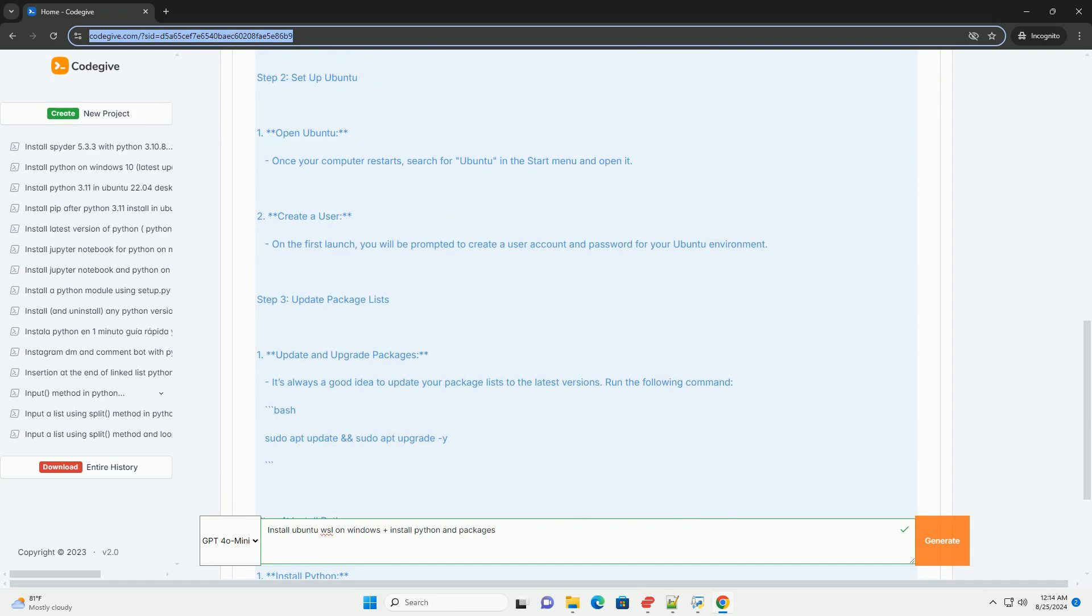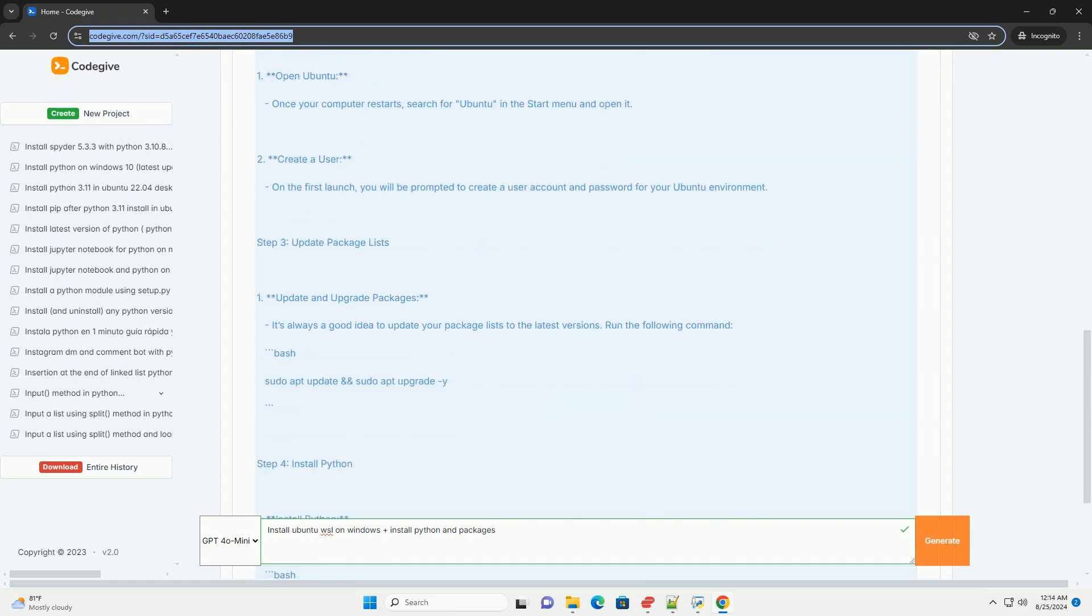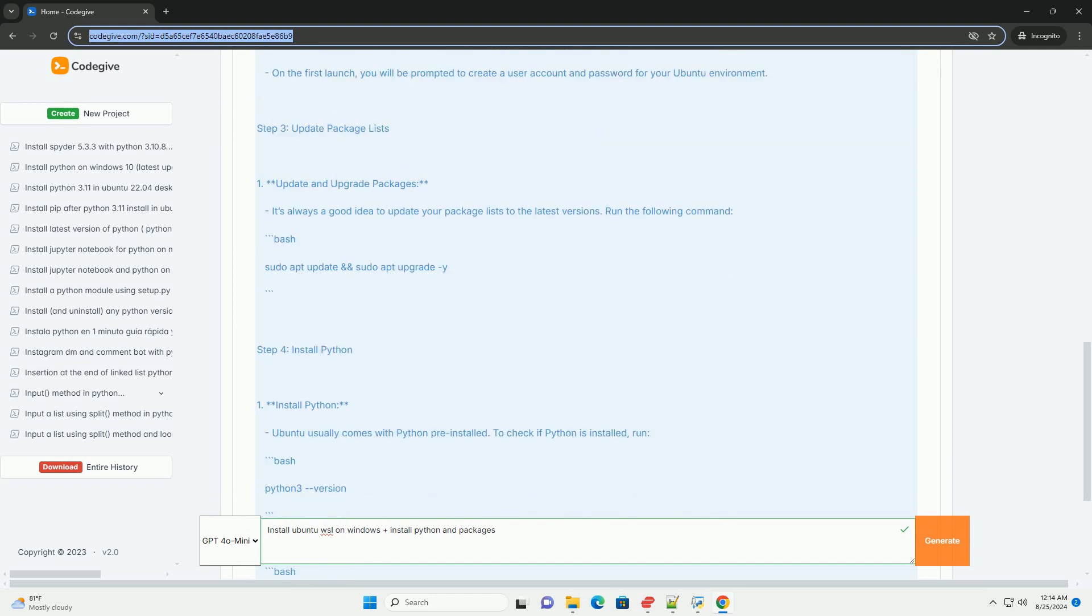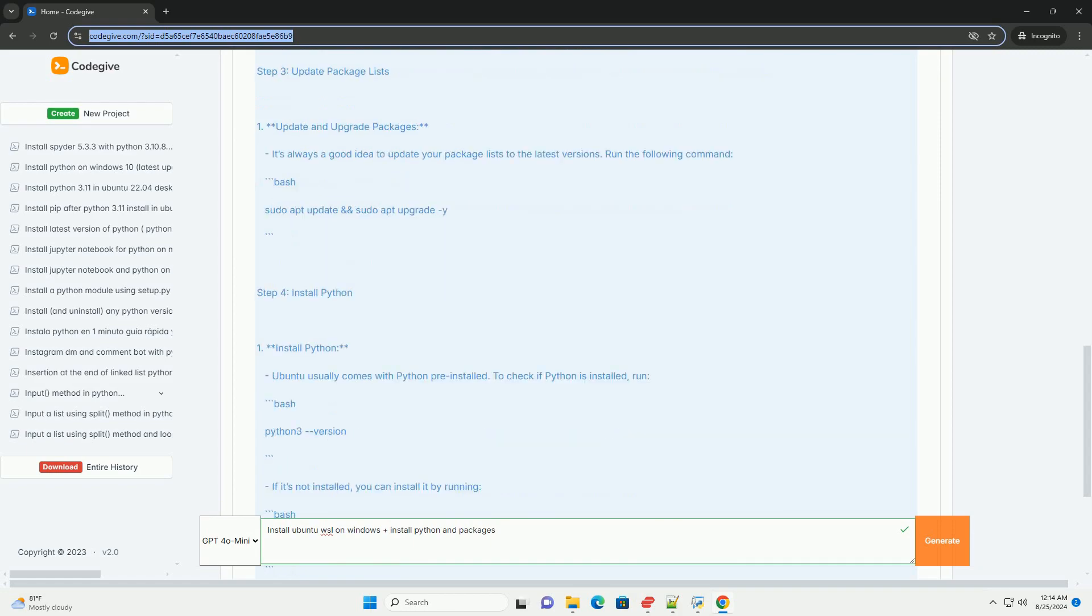Step 2: Set up Ubuntu. Once your computer restarts, search for Ubuntu in the start menu and open it.